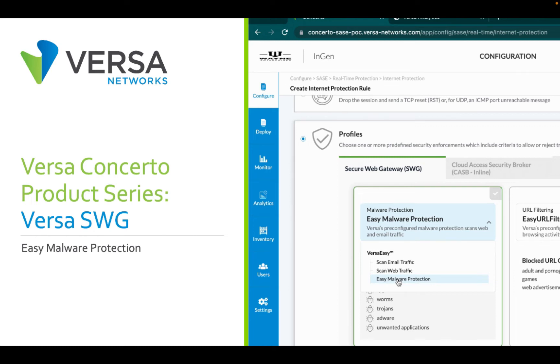Hi, welcome to the Versa Concerto product series where we feature a product capability in our Versa SASE suite of products. We will discuss Versa Secure Web Gateway and how to set up easy malware protection in this video.